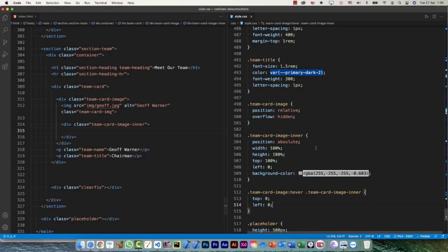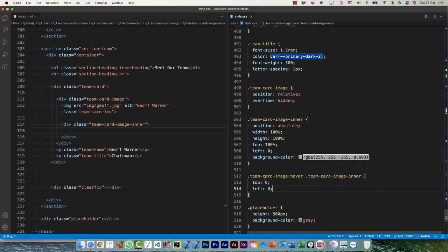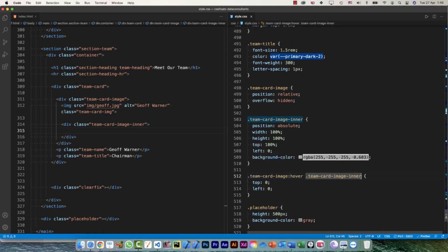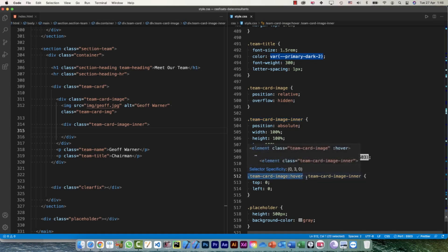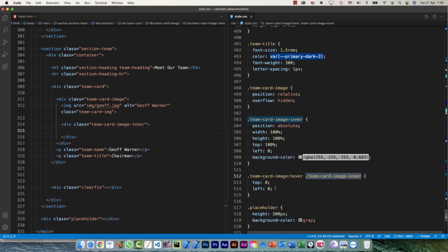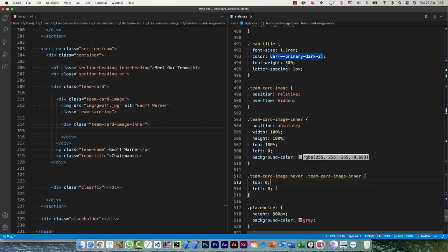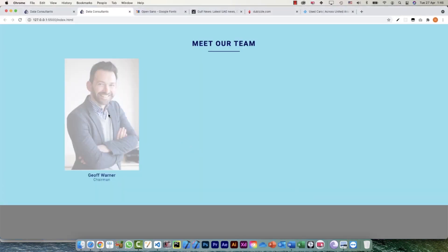Again, what I'm doing is saying when I'm hovering over team-card-image, then I'm selecting its child element team-card-image-inner. The hovering will be taken care from here and the effect will be applied to this one. What effect? Make its top zero - before its top was 100% but on hover make it zero. Let the left be zero only. Now it's all coming in a fraction of second.